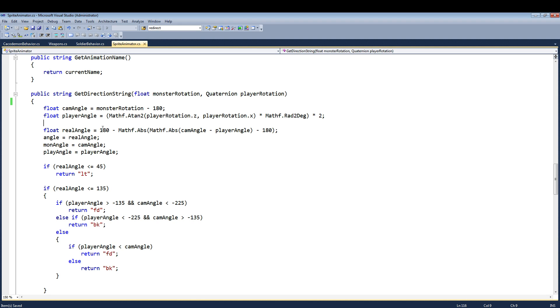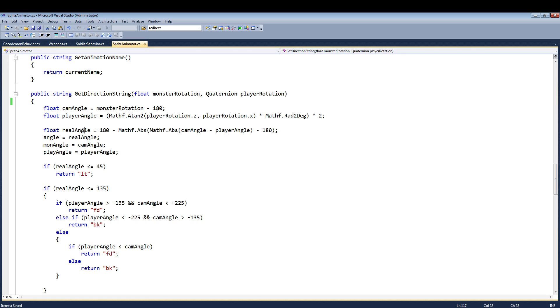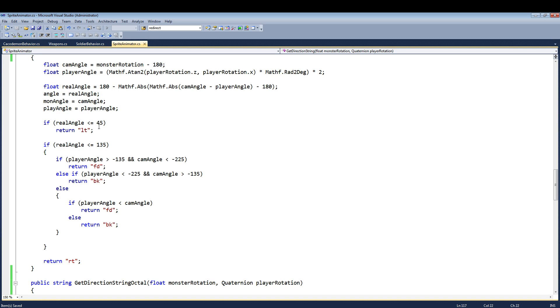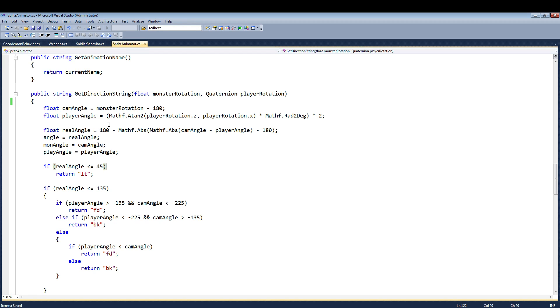But what I do is I calculate the difference between the angles. So if a player is facing 90 degrees and the monster is facing 80 degrees, then the difference is 10 degrees. And down here I determine the distance of the degree to determine this.